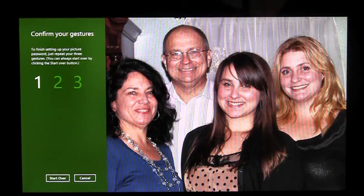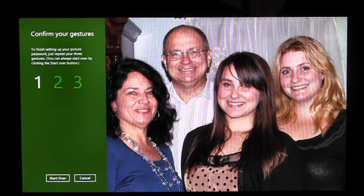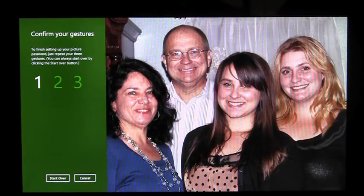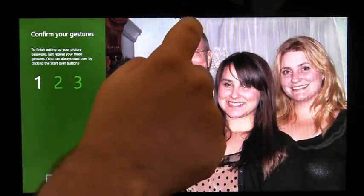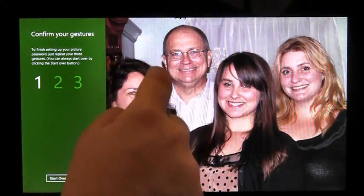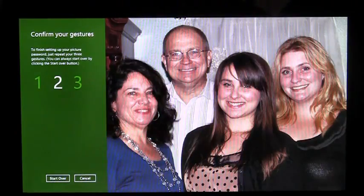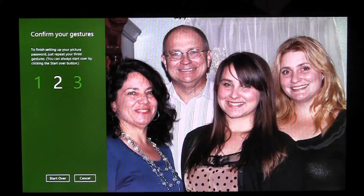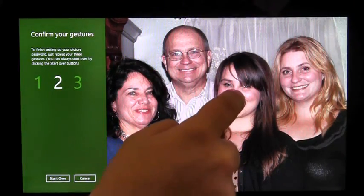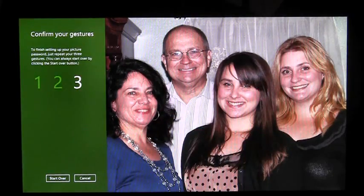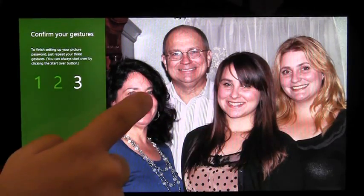Now I have to confirm my gestures, remembering that on lines and circles, I have to do them in the same direction I originally drew them. I'm going to circle my dad's head, remembering to draw it in the same direction, connect my little sister's nose to my older sister's nose, and tap my mom's nose.